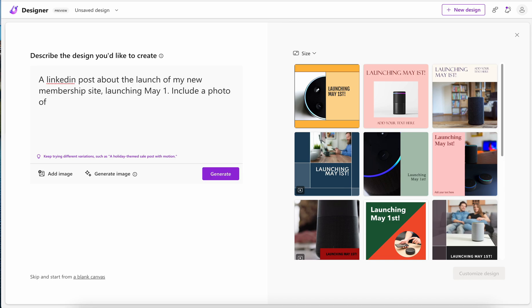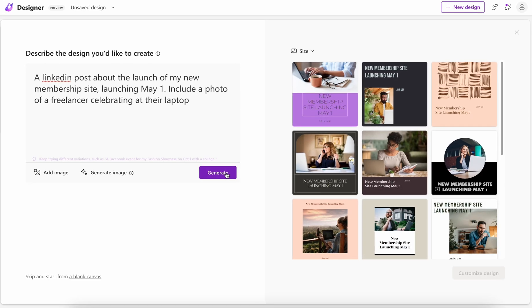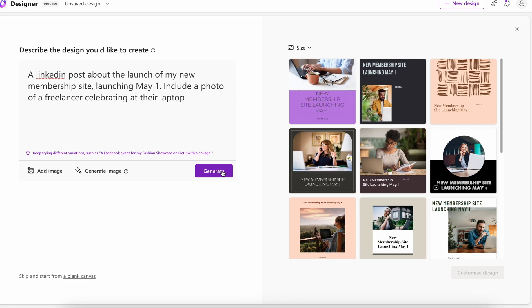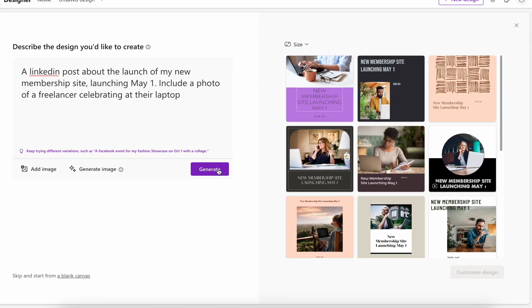So let's try a different prompt: a LinkedIn post talking about my new membership site and I want freelancers, like celebratory freelancers. So first impressions, I'm not sure that these are the celebratory photos that I quite had in mind.